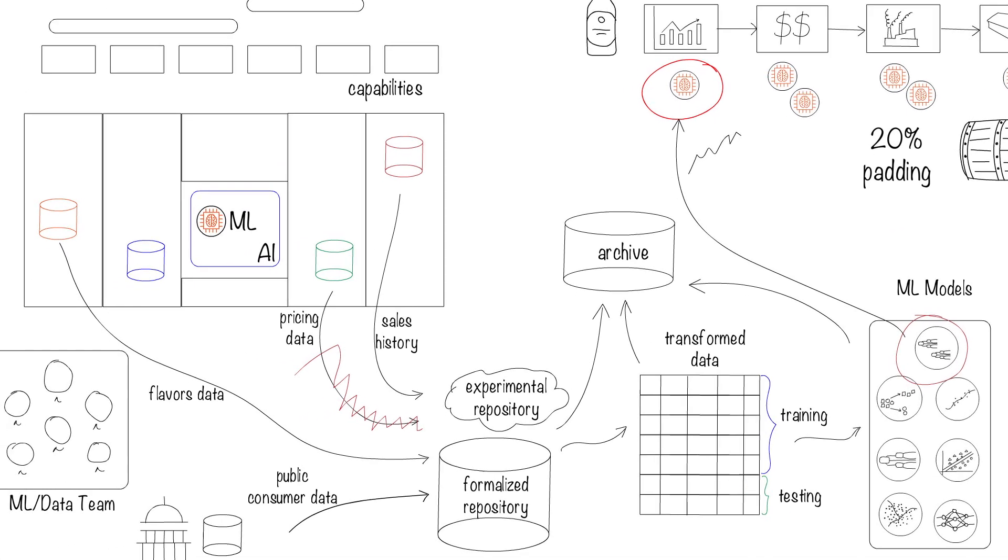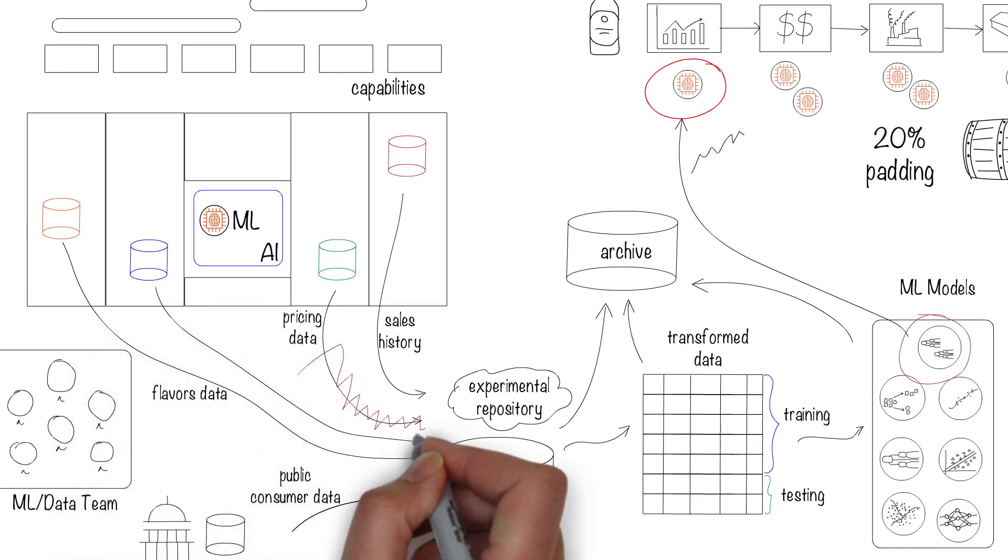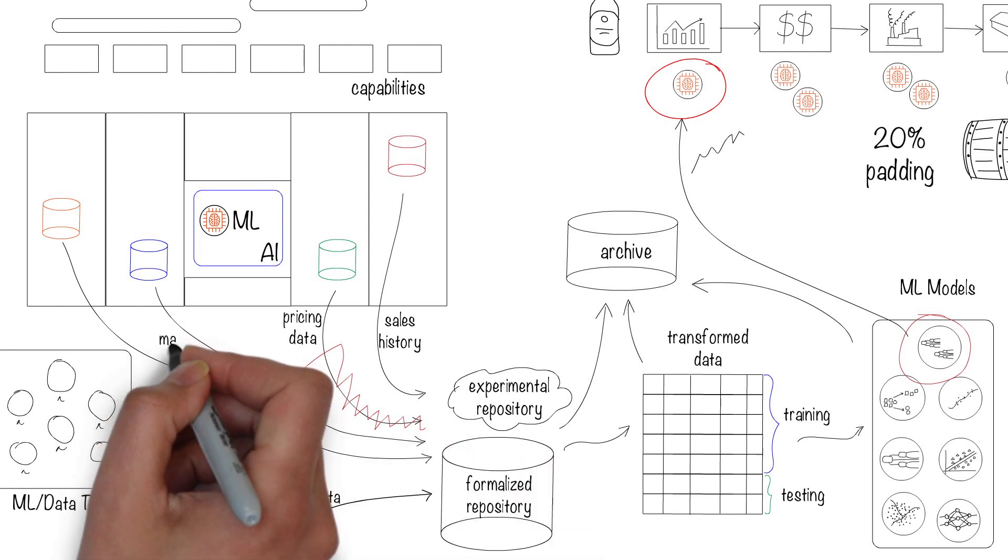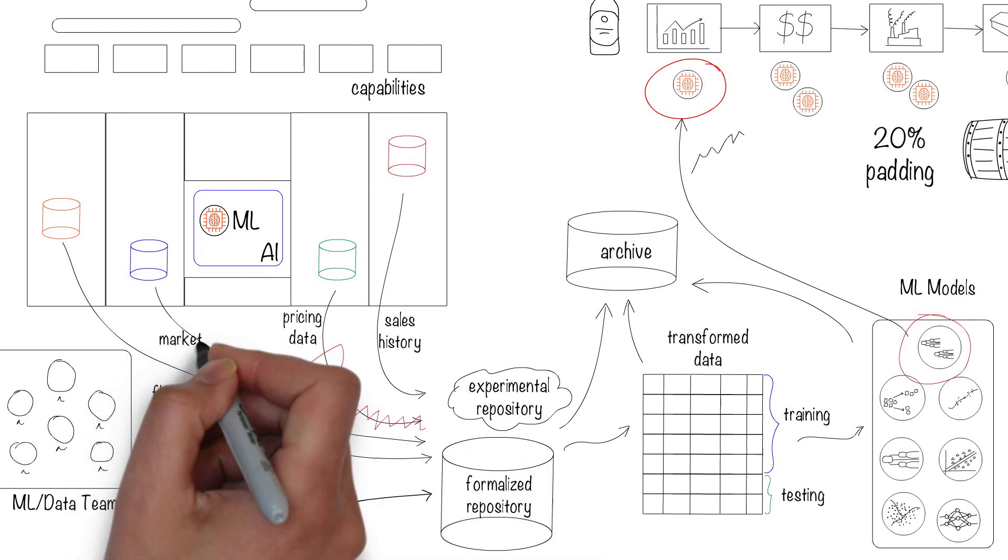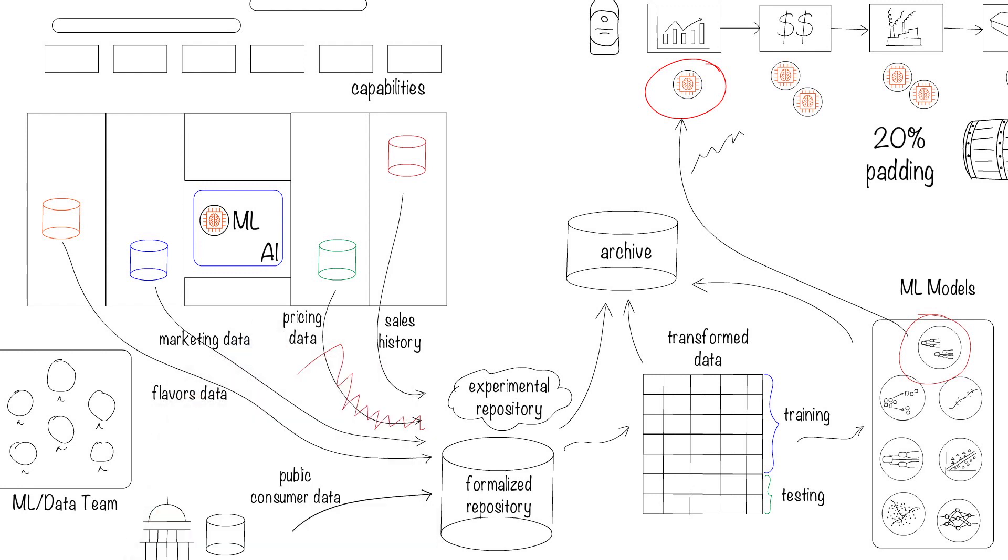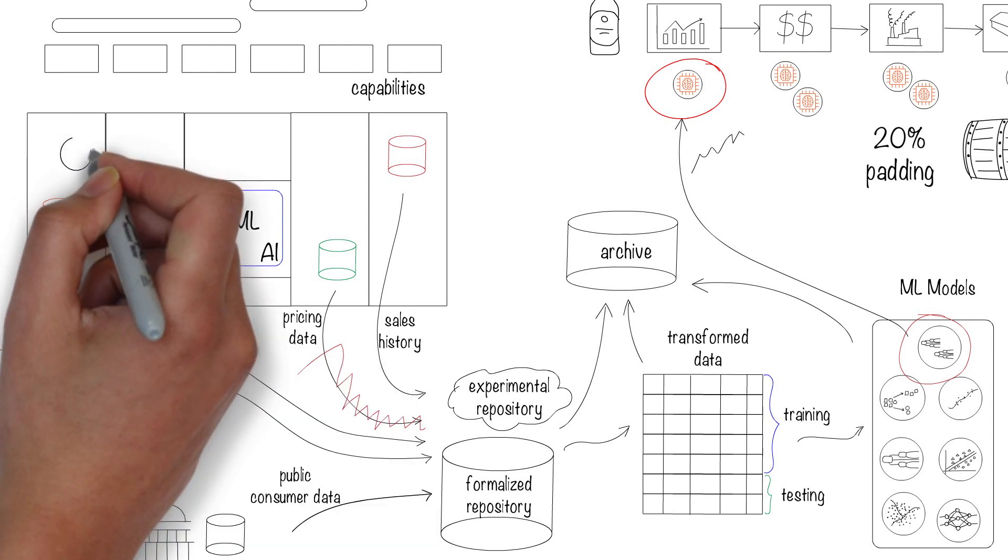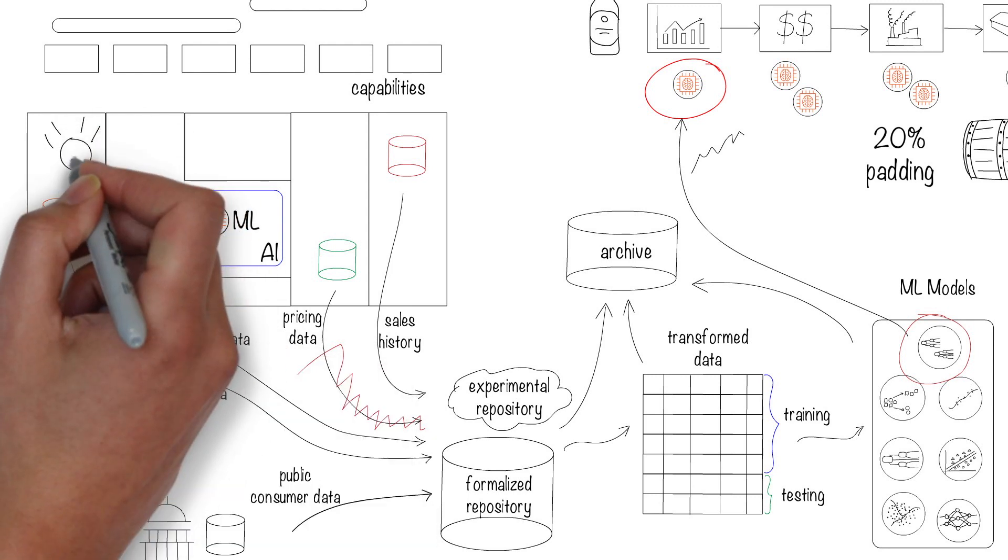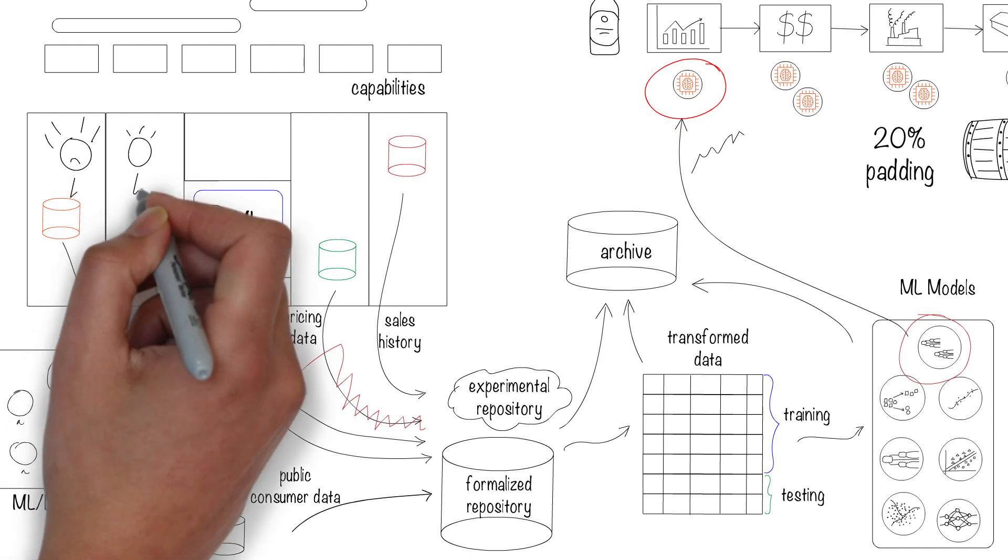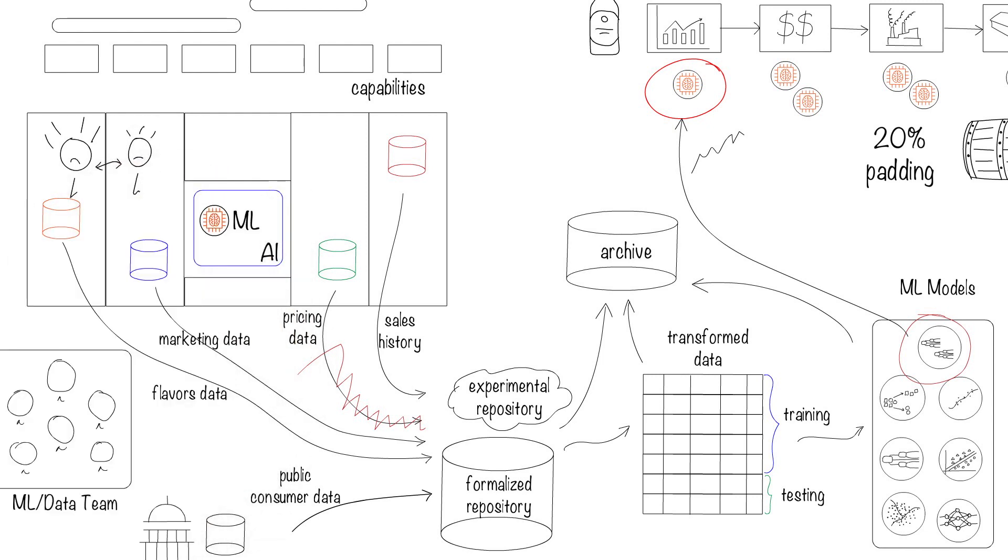So the machine learning team decides to improve the model. Through more experimentation, they find out that marketing has a strong influence on sales. But the marketing department does not want to share that data. After wrangling with the internal politics, the team finally gets access to the marketing data and use it to improve their model predictions.